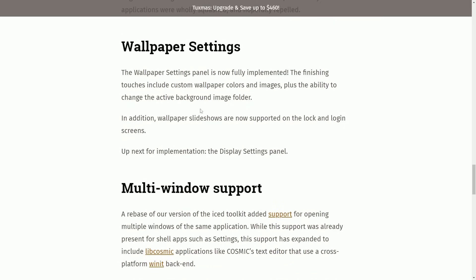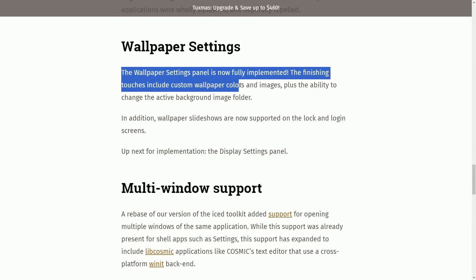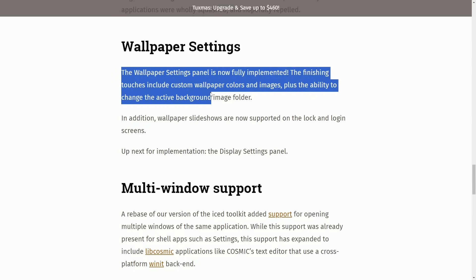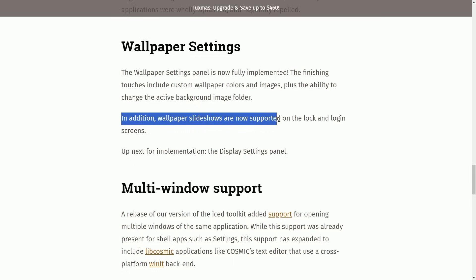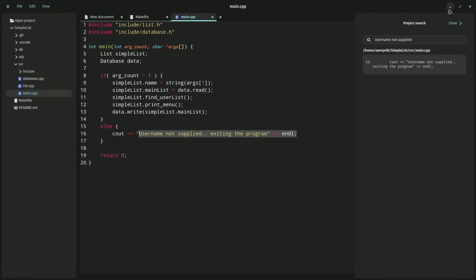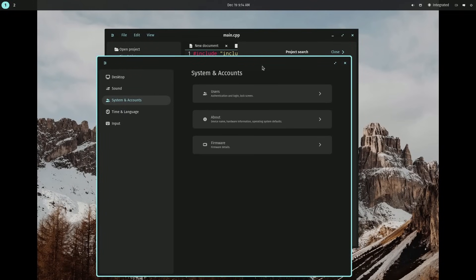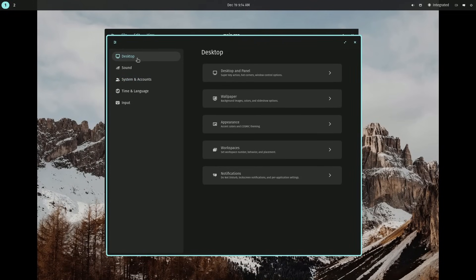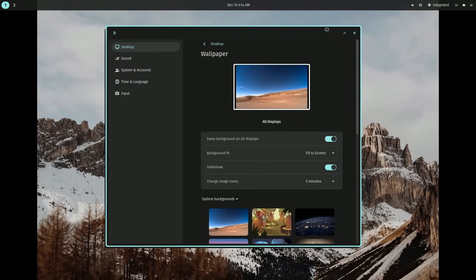Wallpaper settings. The wallpaper settings panel is now fully implemented. The finishing touches include custom wallpaper colors and images, plus the ability to change the active background image folder. In addition, wallpaper slideshows are now supported on lock and login screens. Up next for implementation, the display settings panel. With that said, let's go back to the build just to check out the fully functioning settings screen for the desktop wallpaper.